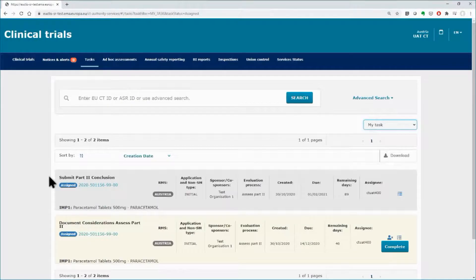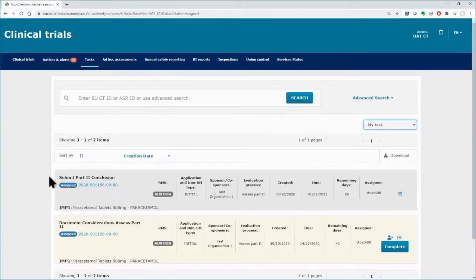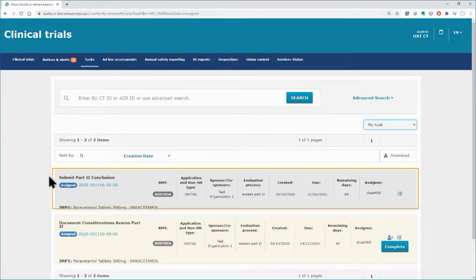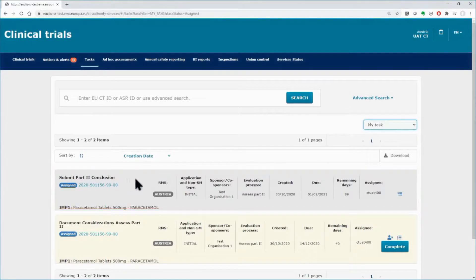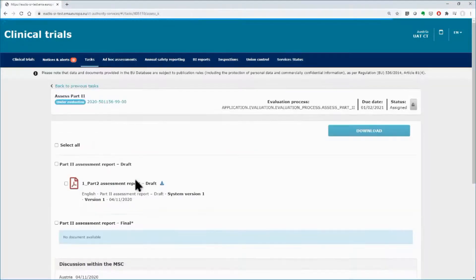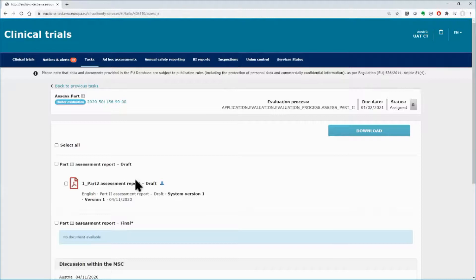Click on the Tasks tab, find the Task Submit Part 2 conclusion, provided that it has been assigned to you and click on it. You will be redirected to the dedicated part of the evaluation concerning the conclusion of Part 2.